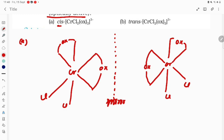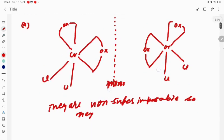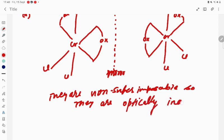Are they superimposable? No, they are not superimposable — they are non-superimposable. So if they are non-superimposable, the cis form is optically active. This is the first key point.